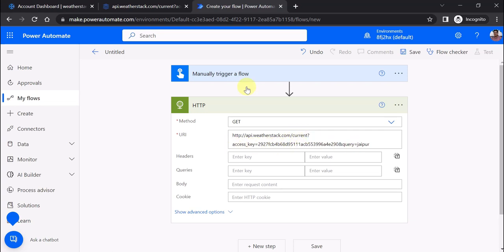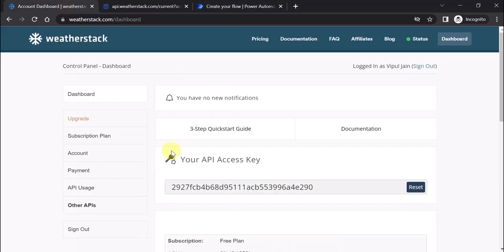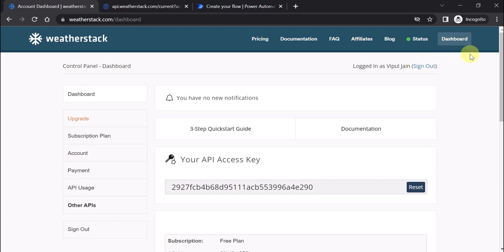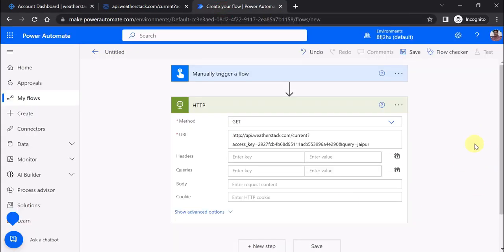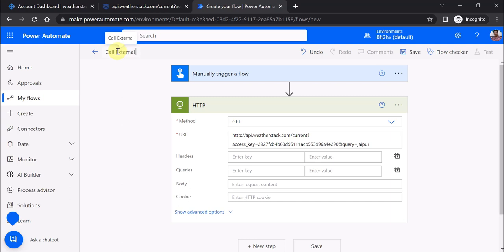This is the access key which you can generate by creating a free account on weatherstack.com/dashboard. Let's give it a name - Call External API - and save the flow.